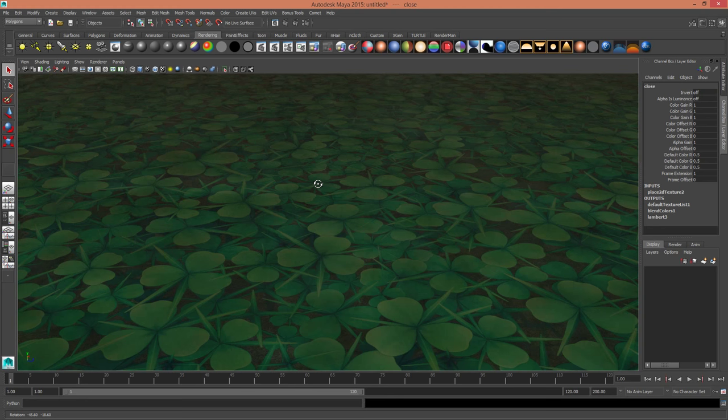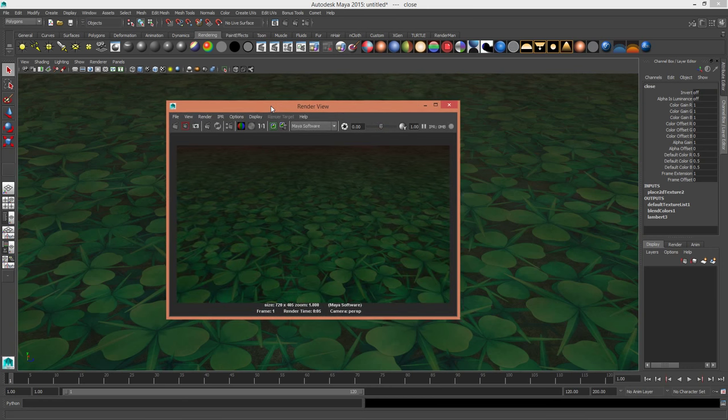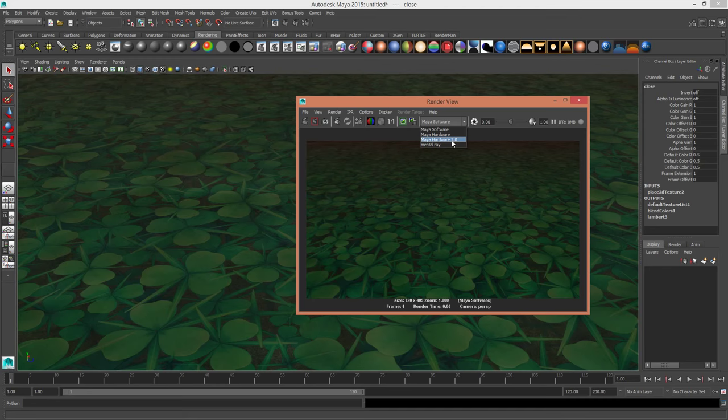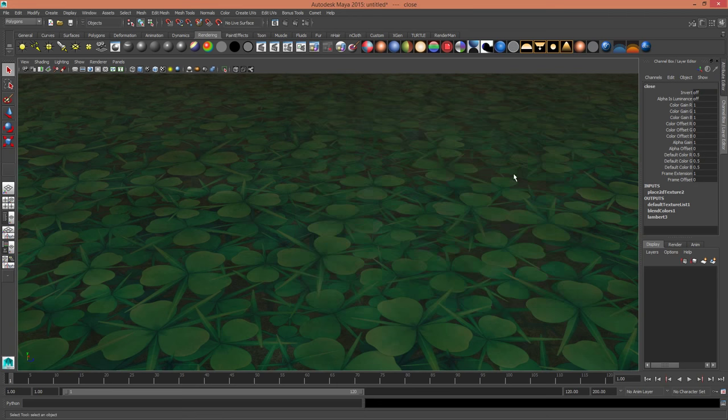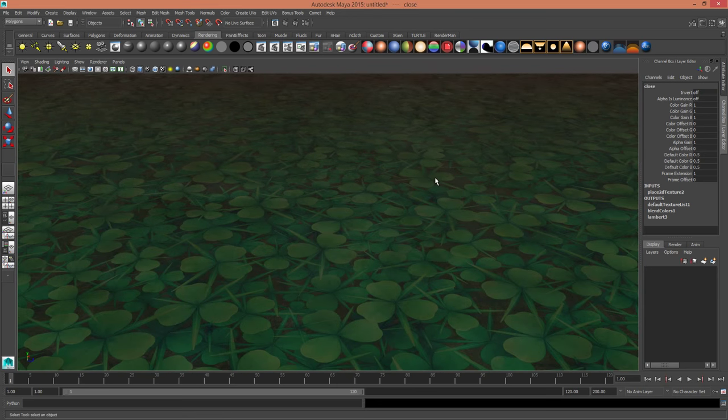You can see this in the viewport, you can also see this on render, which is really cool. It'll work for Maya software, it'll work for Mental Ray, and it'll even work for V-Ray. So you're not limited to the render engine you're using.